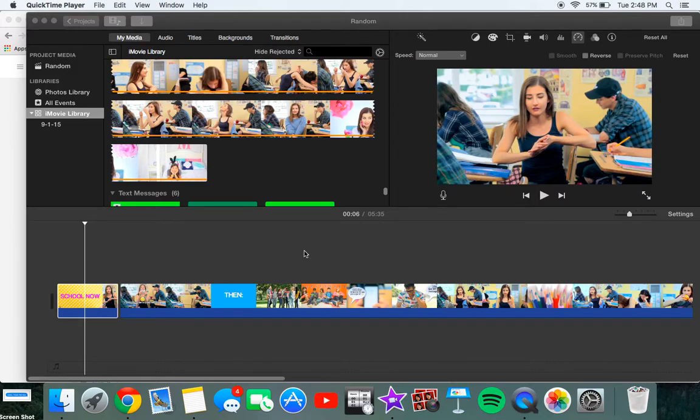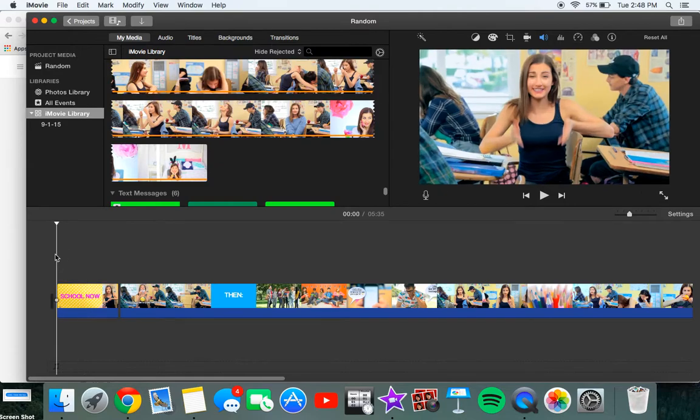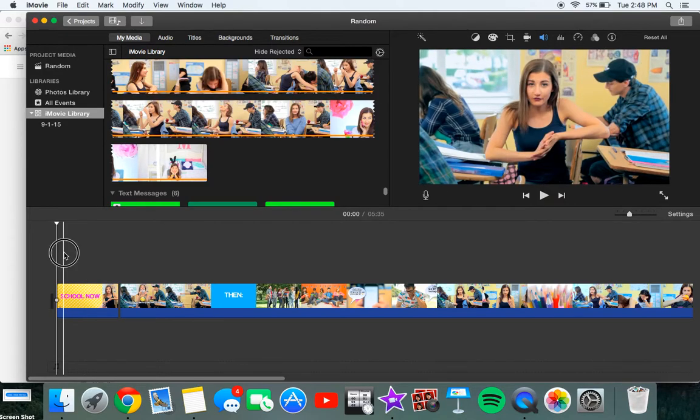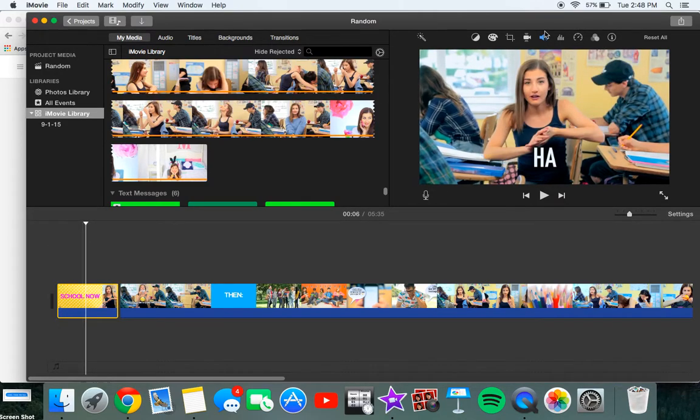Hey guys, so today I'm going to show you how you can reverse a video in iMovie. This is super easy and there's a ton of videos on YouTube already, but you guys requested it, so I'm going to do it.